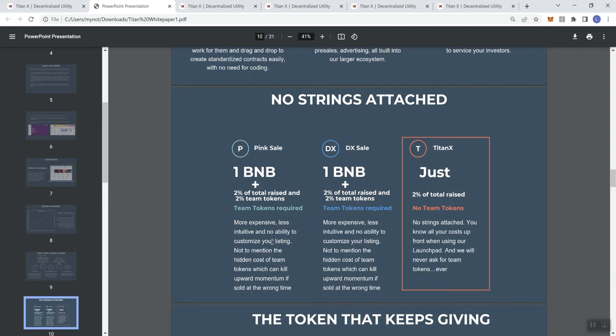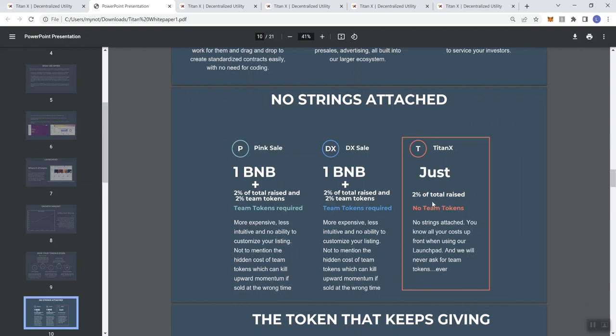DX sale: 1 BNB plus 2% of the total raise and 2% team tokens. Team tokens are required, more expensive, less intuitive. For Titan X, it's just 2% of the total raise. They're not going to ask for any team tokens. What that means is that when the project launches, I, as a person that's participating in this project, no longer have to be concerned about a launch pad dumping 2% of the tokens, which would also affect my investment as the project started its upward momentum. There are no strings attached - all your costs up front when using the launch pad and they say we will never ask for team tokens ever.